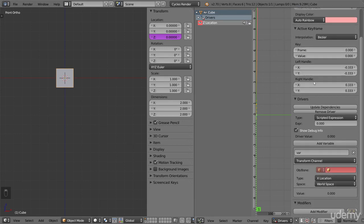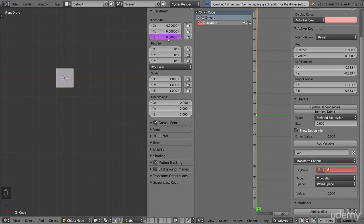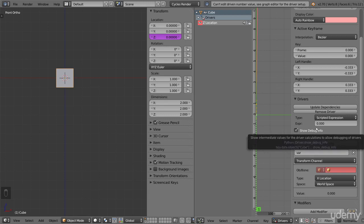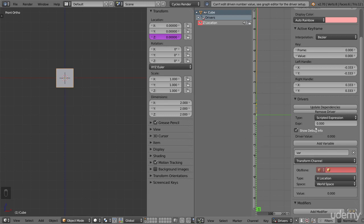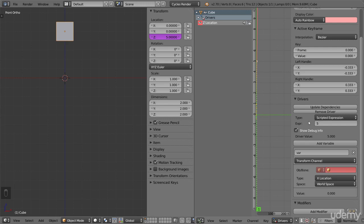Since we are using scripted expression, it is this expression field that decides what value the driver will get. Currently it says 0.000. That's why we can't change the value to anything else when we try to drag the slider in the properties panel. The field is in control of the value, and the field says it should be 0. If we change the field to 5, you can see the cube has moved 5 steps up, and that the Z location in the properties panel now says 5. We are now affecting the location of the cube by changing the contents of this field. The magic about this is that we can do math in this field, and whatever the result is will become the Z location of the cube.